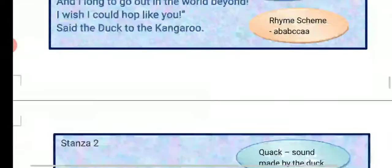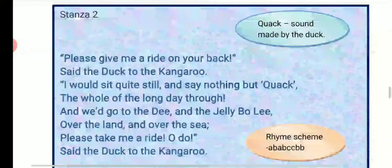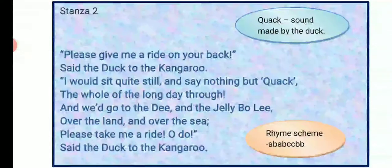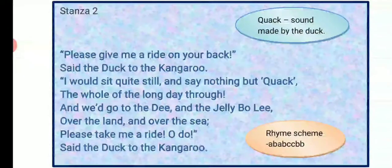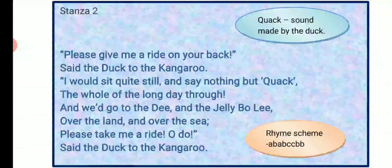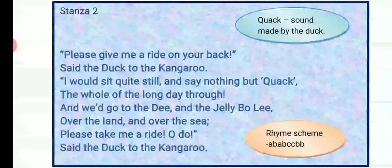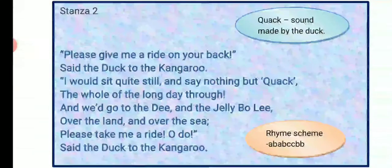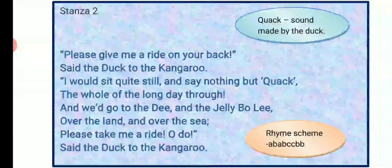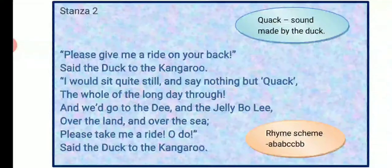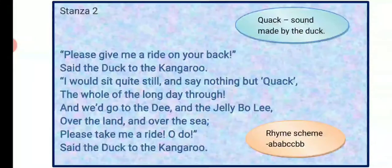Coming to the second stanza: 'Please give me a ride on your back,' said the duck to the kangaroo. 'I would sit quite still and say nothing but quack the whole of the long day through. And we would go to the Dee and the Jelly Bo, over the land and over the sea. Please take me a ride, oh do,' said the duck to the kangaroo.